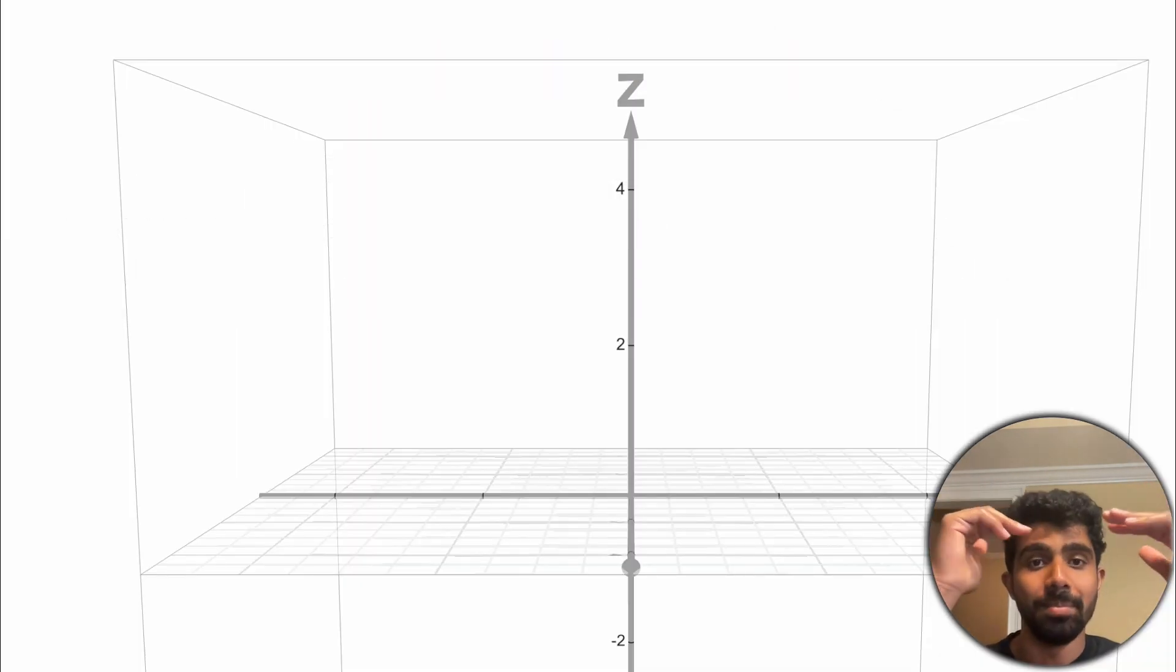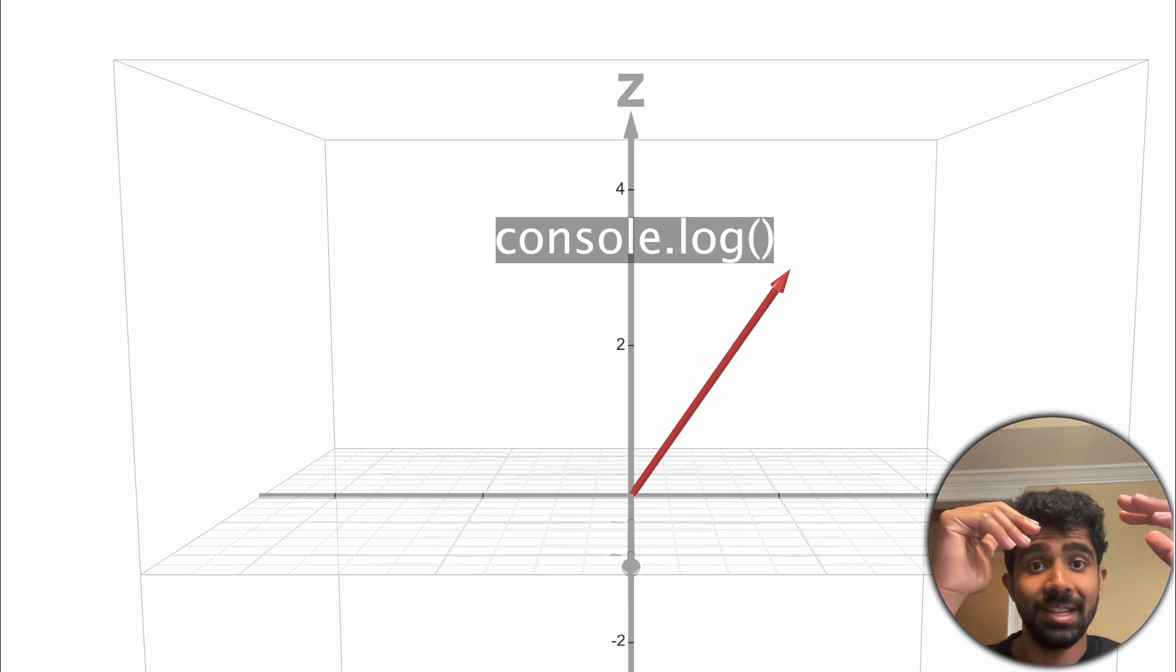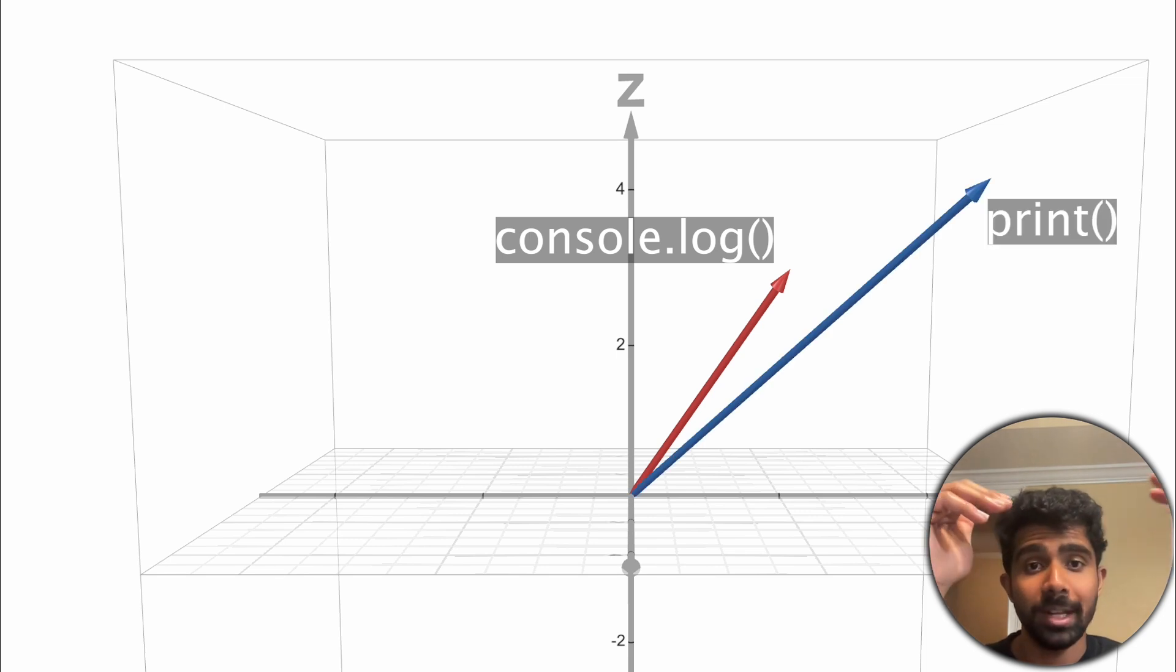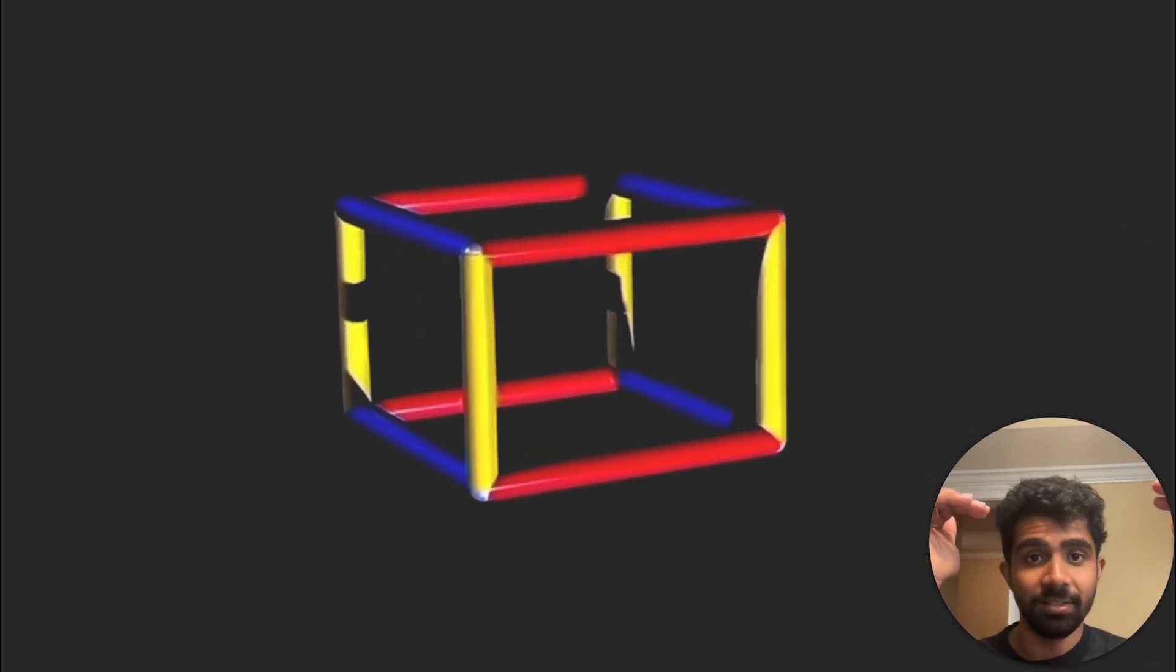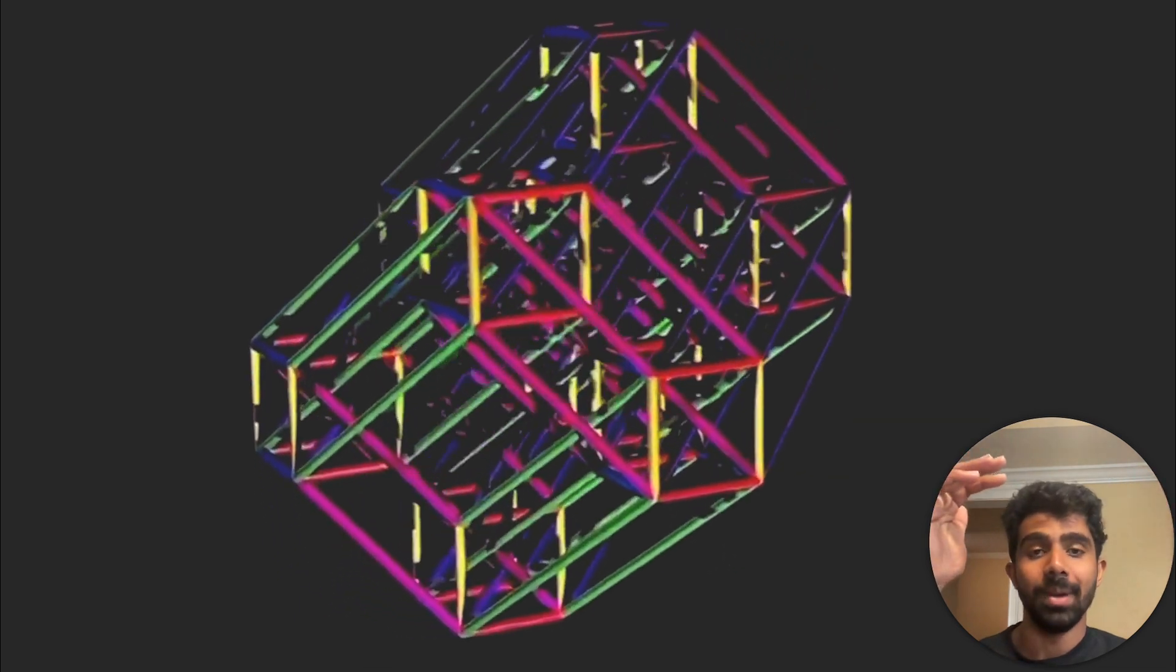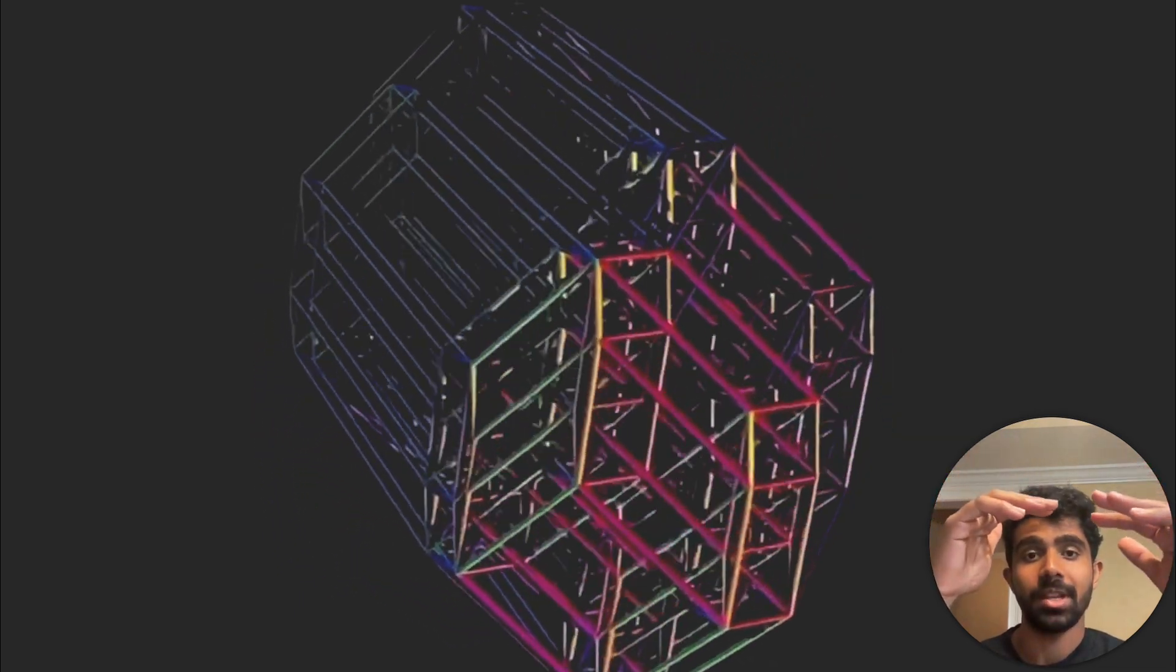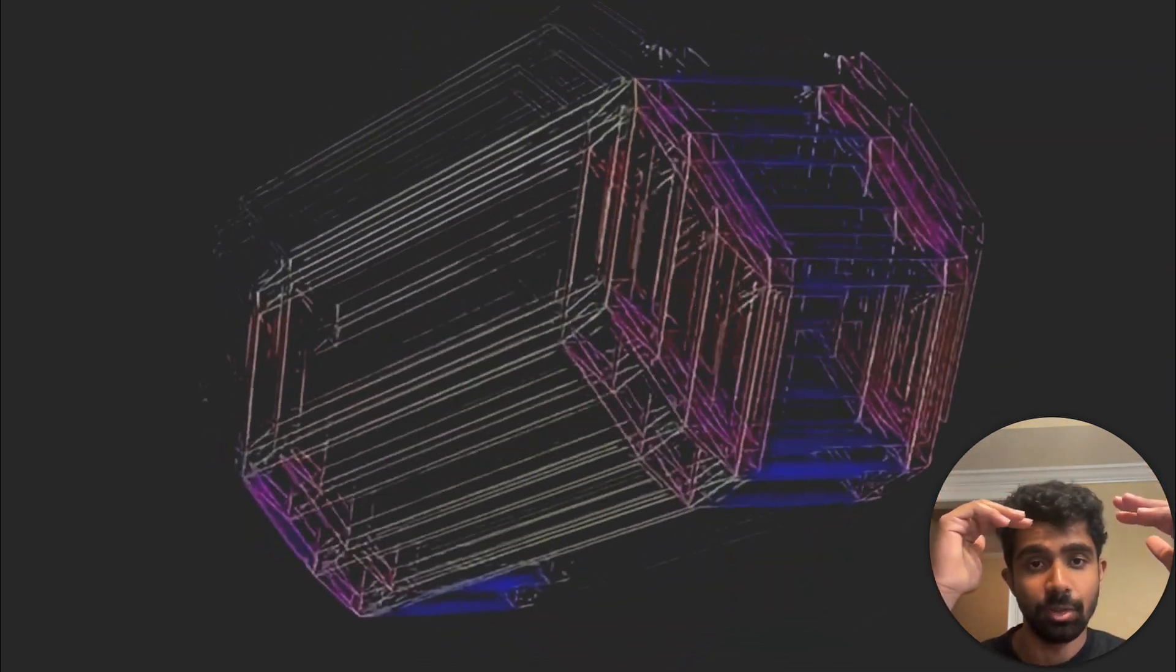For example, the embedding for console.log would be fairly close to the embedding for print, the function from Python. Inside the model, there is a vector space, which is super high dimensional. The model has actually learned the meaning of these words.